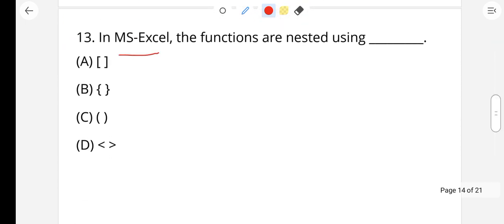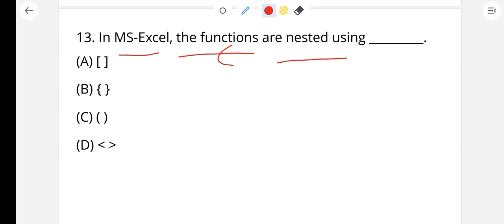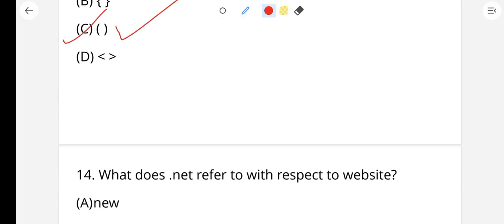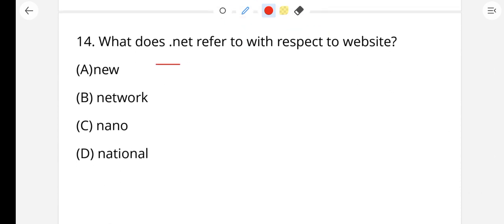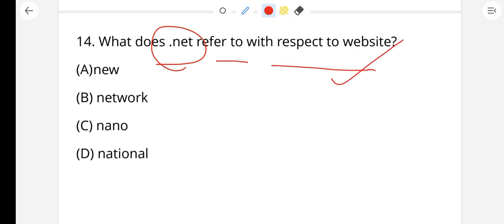In MS Excel, functions and formulas are nested during a formula using brackets. Option C is your right answer. Next, question number 14: What does .net refer to with respect to a website? .net means network — that is your right answer.